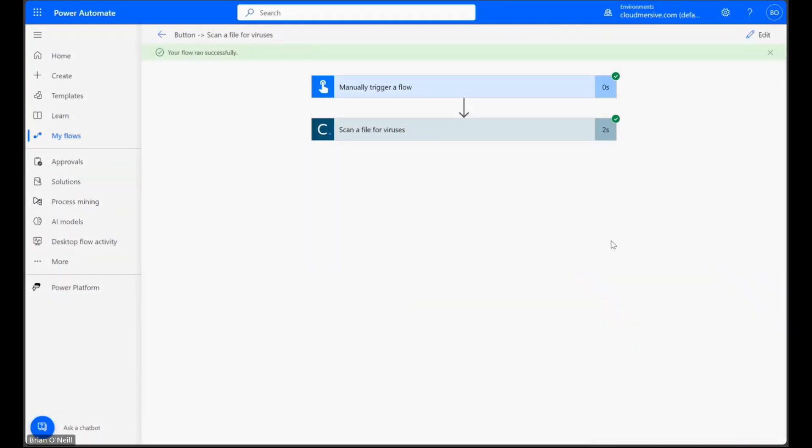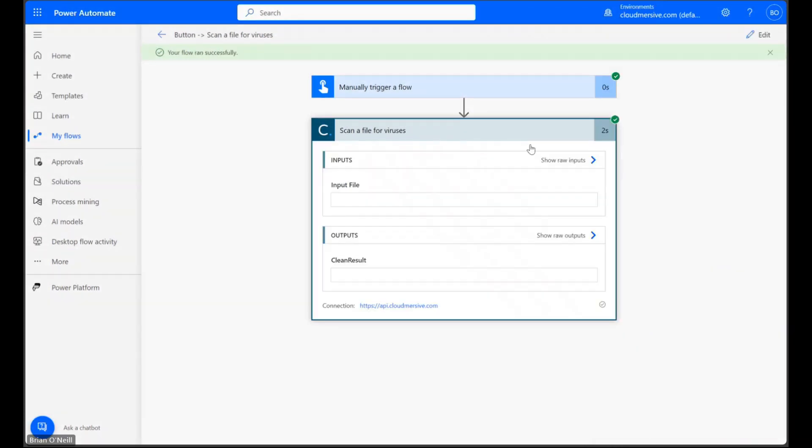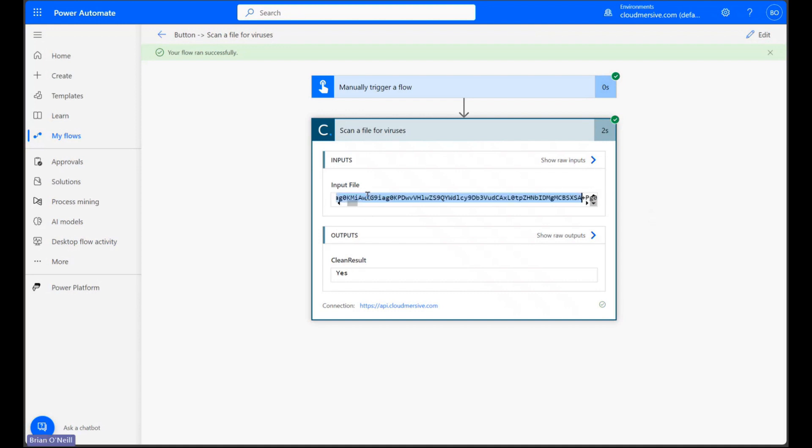As we can see when I open up the connector action, my input file encoding is shown up top and a simple one line result is shown at the bottom. My file received a clean result yes response, which is really a clean result true response from the underlying API. This means my file passed a rigorous multi-step scanning process.